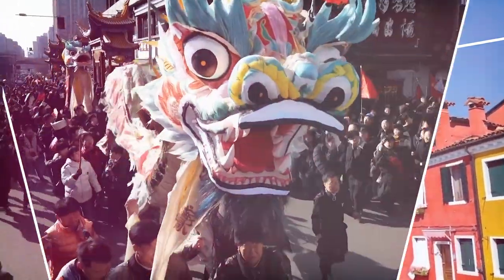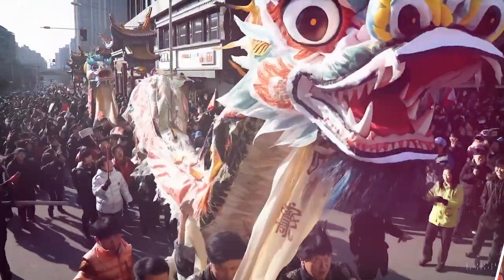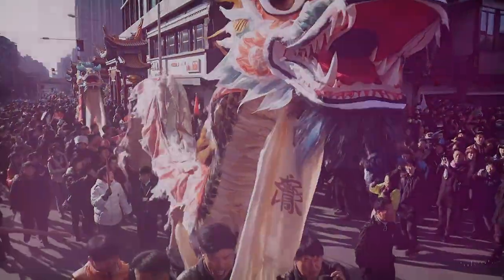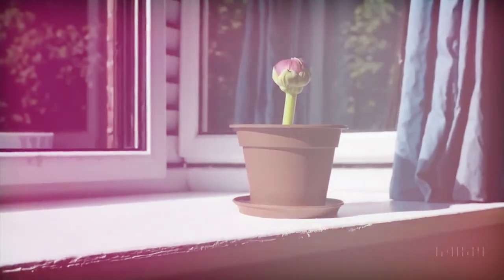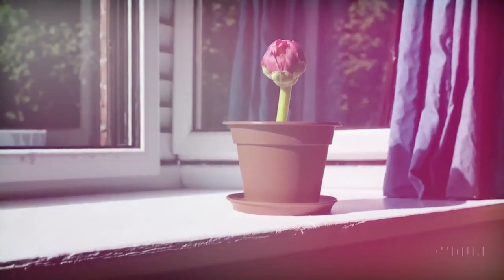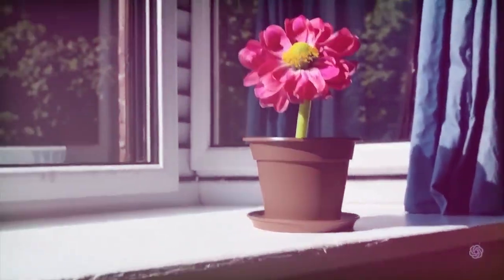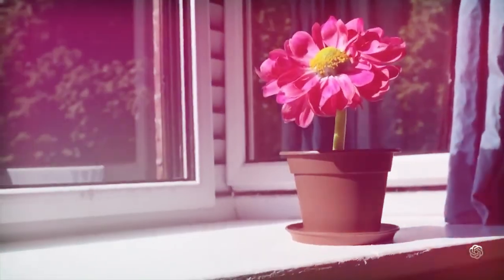Sora is capable of creating complex scenes with multiple characters, specific types of motion, and accurate details of the subject and background.